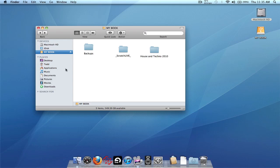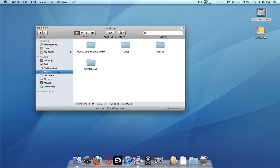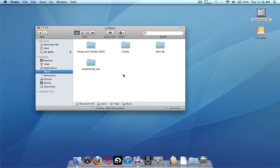The last step we need to do is go back into the internal drive's Scratch Live folder and rename it to something else — it doesn't matter what. I'm just going to call it Scratch Live underscore old. What we're doing here is renaming it to prevent the Scratch Live program from reading this folder, so it doesn't load the crates and stuff from the songs on the internal drive.